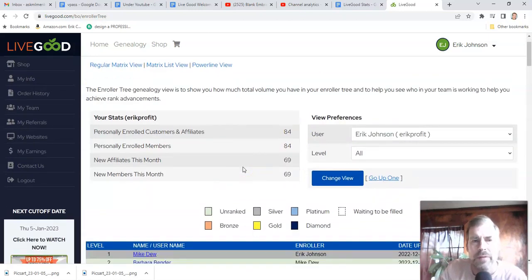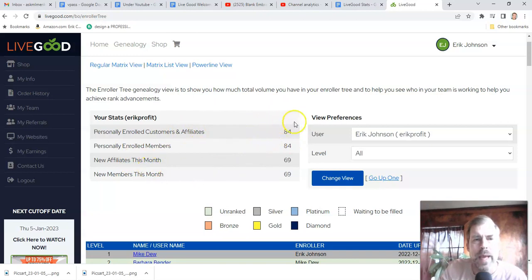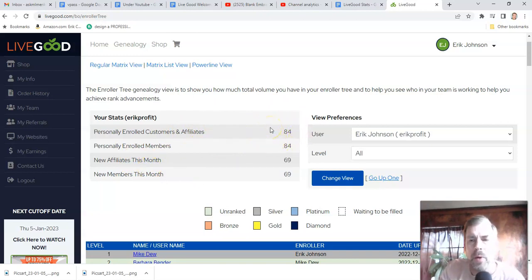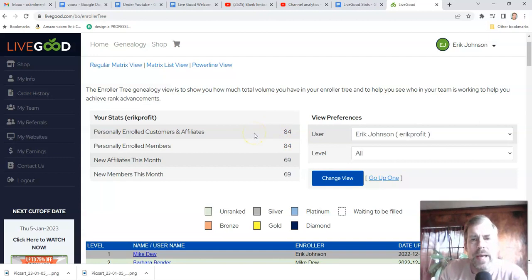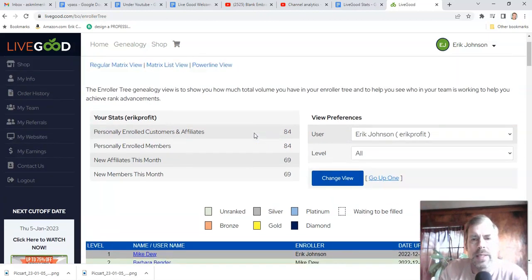This shows my team's growth for the month of January. This number is only for January, and this is my all-time recruiting number. Yes, I've recruited 84 people in literally three weeks — I'm very excited about this company.